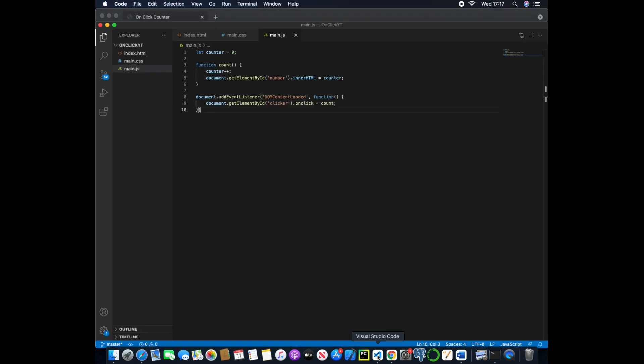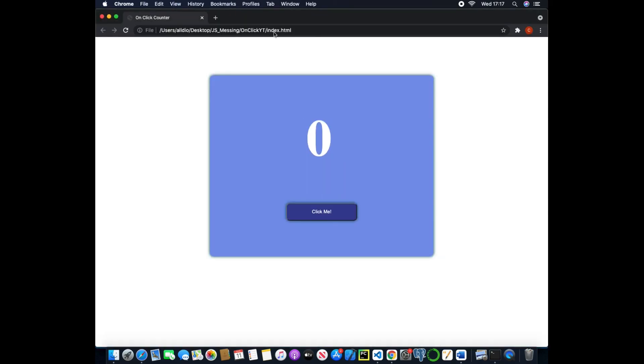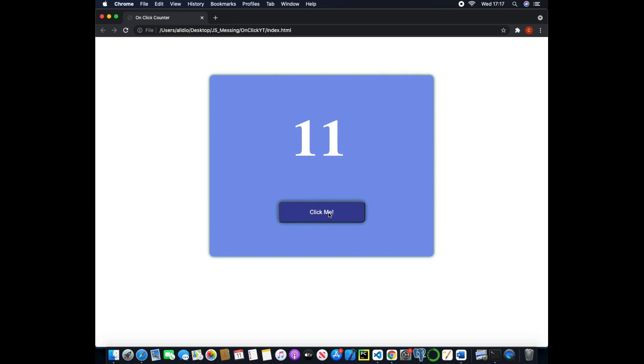So now if we save this and come back to here, now just need to change this back to zero. And if we refresh this and then click, we now have a working counter that increments every time we click the button. So if we stop for a little second and then come back it still changes.